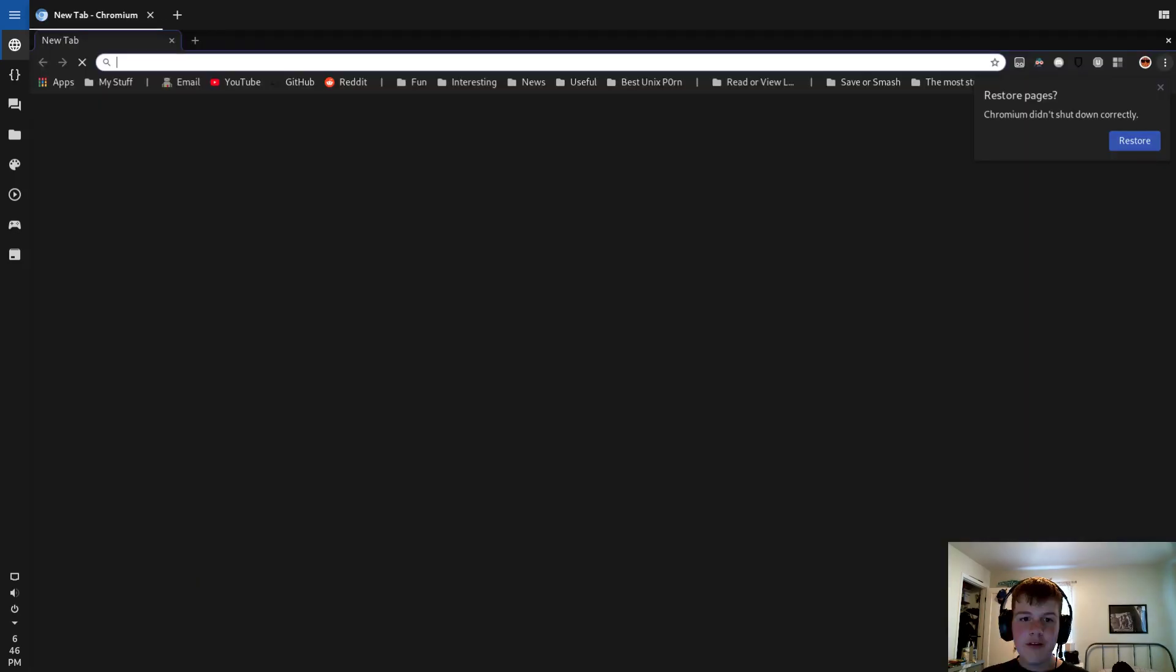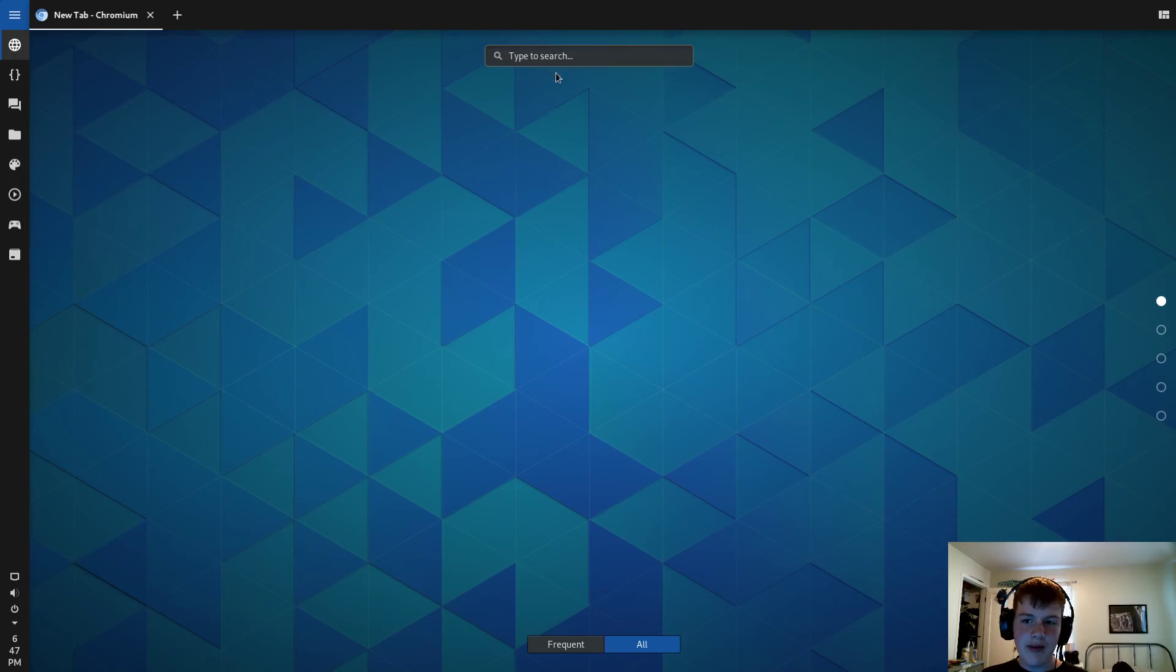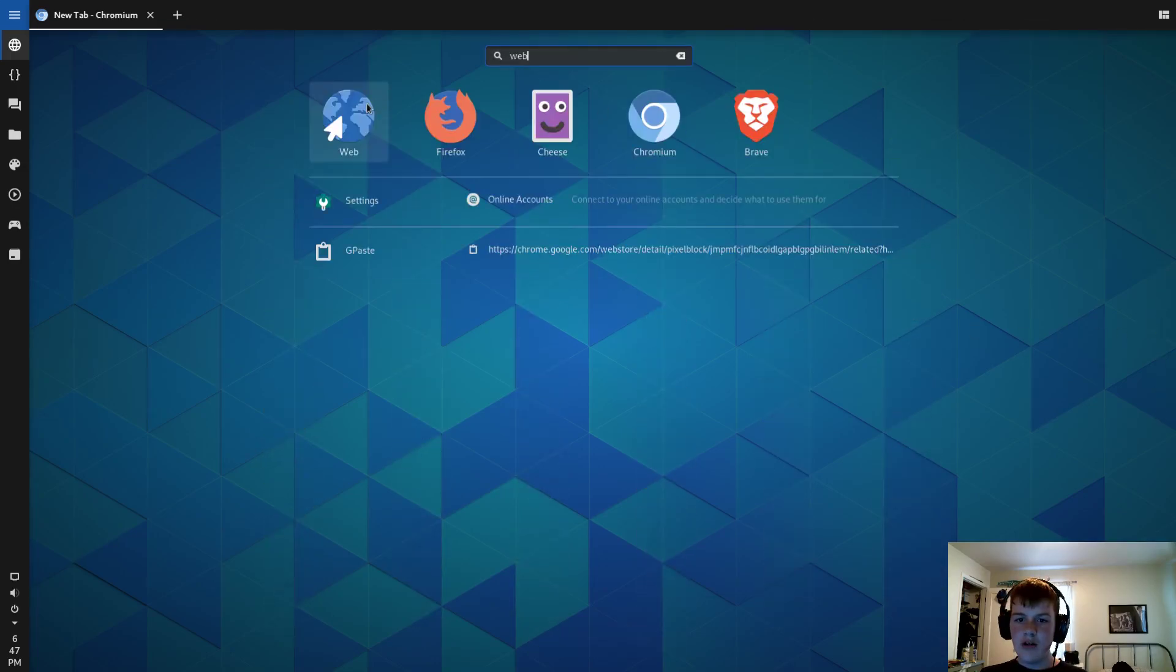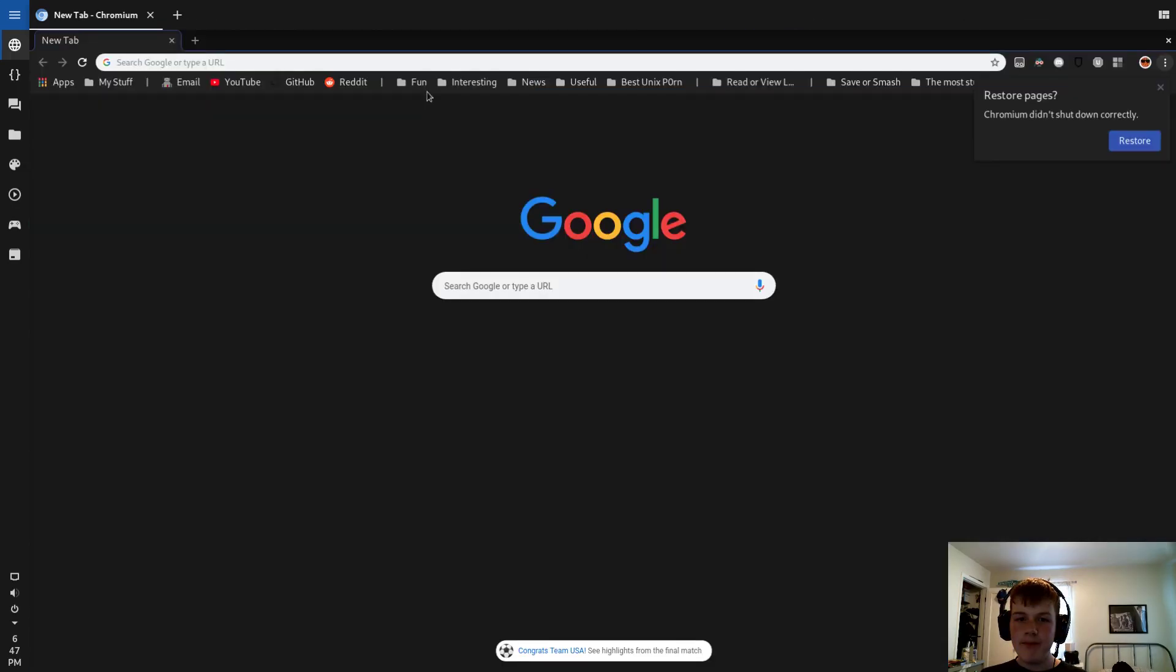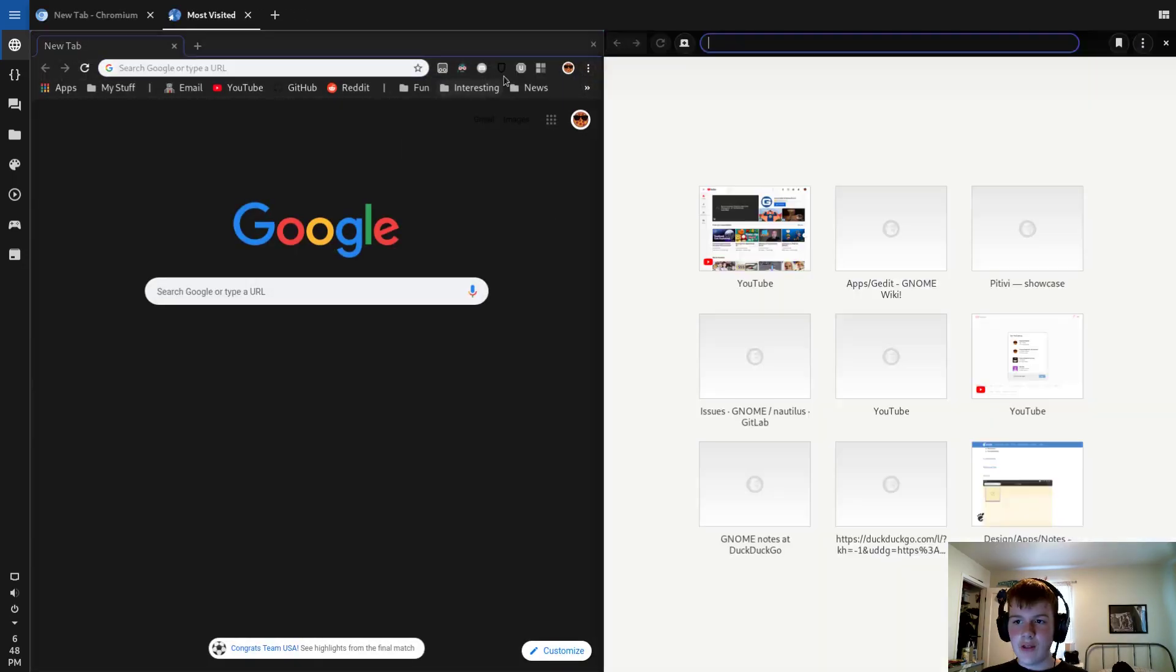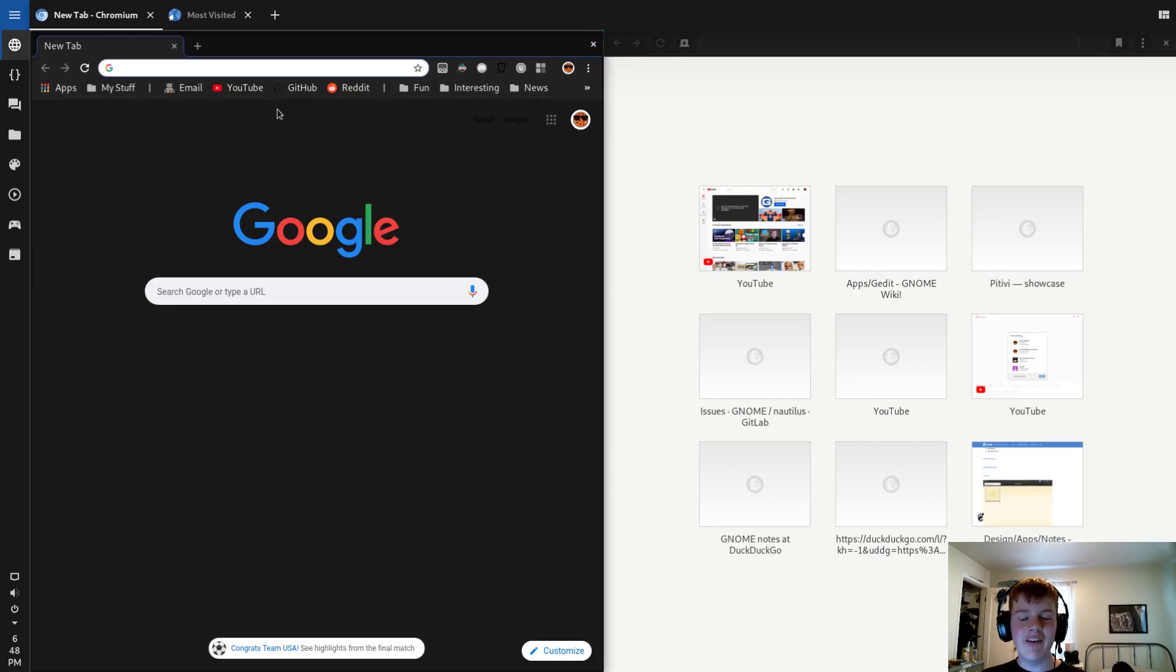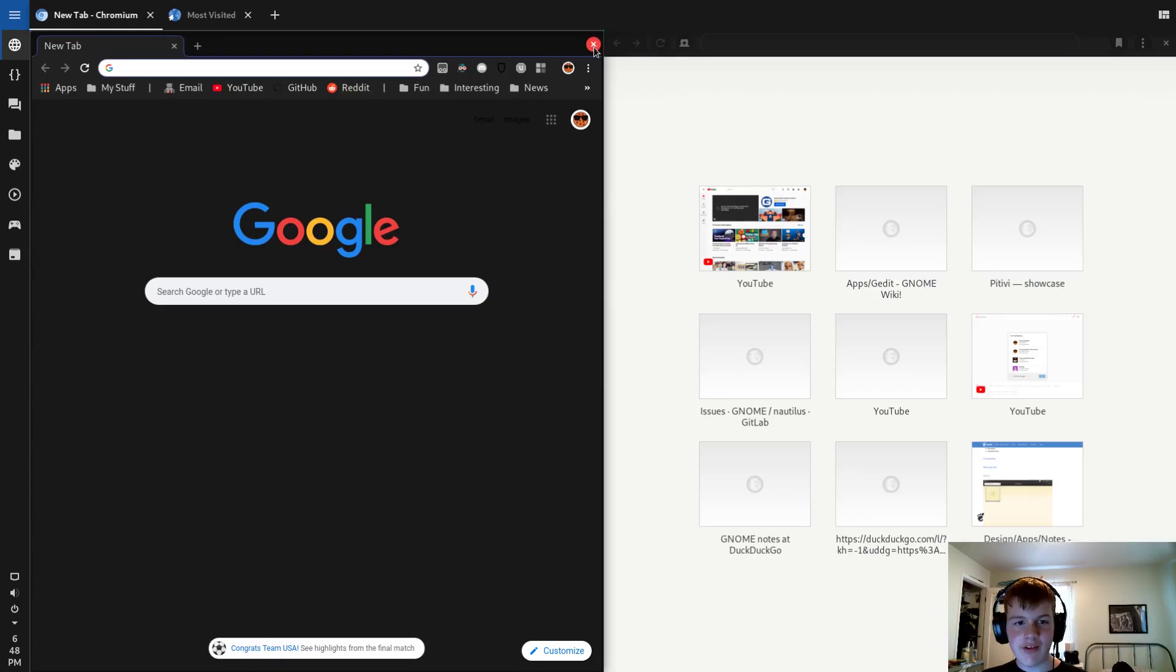And then if I open another app like I have Chromium open, let's say I opened up Gnome Web. Now it will automatically tile for you. So it's like a Tiling Window Manager, but it's not a Tiling Window Manager. So you get the features of a Tiling Window Manager inside of a desktop.